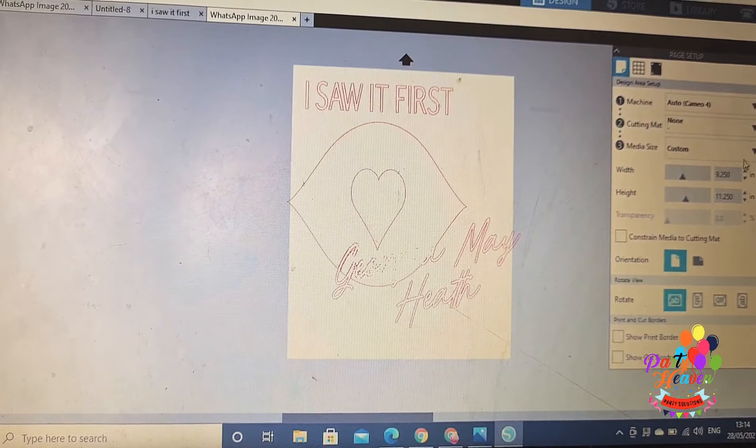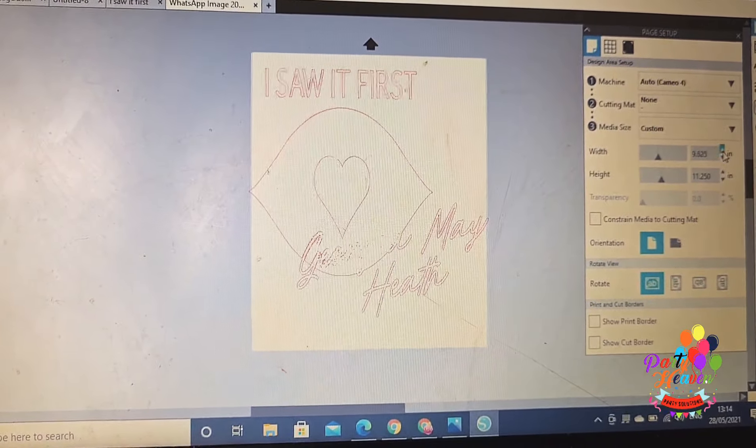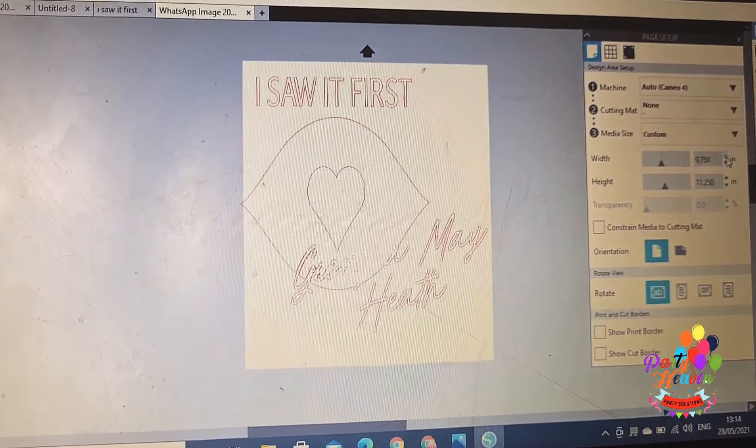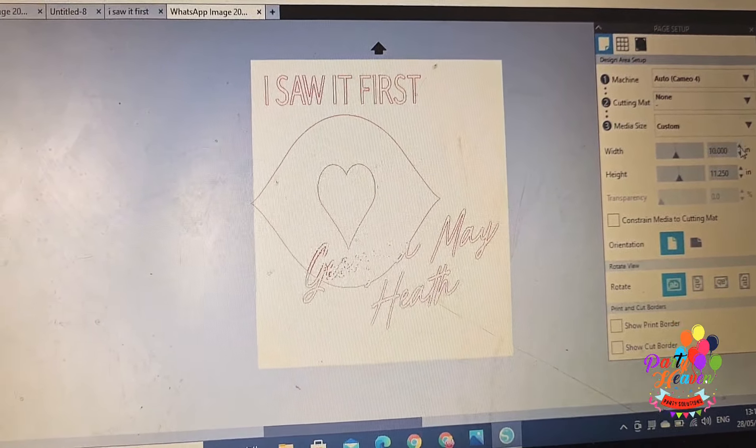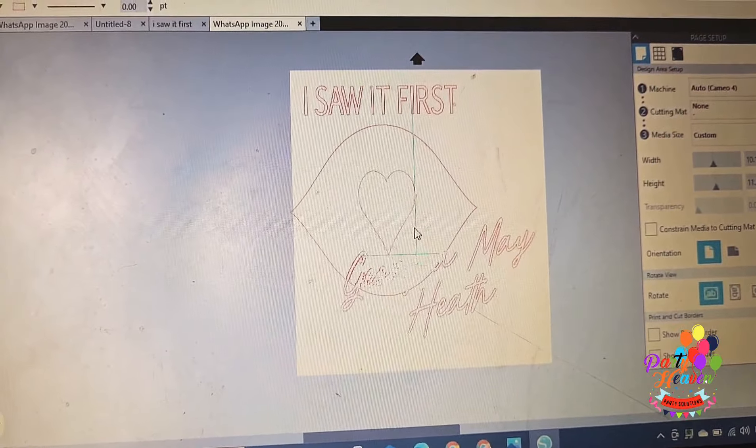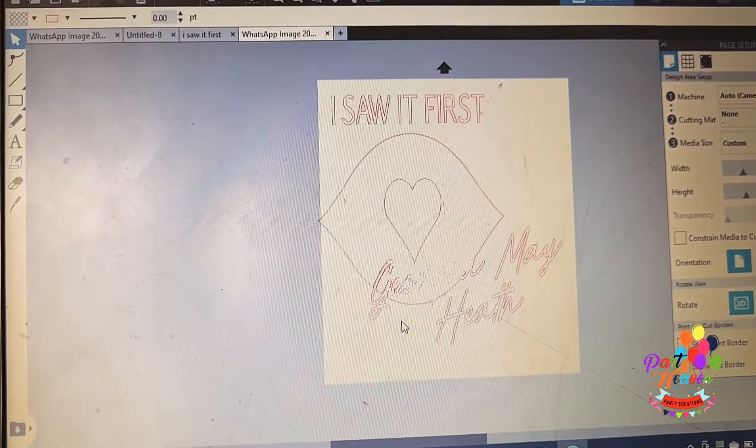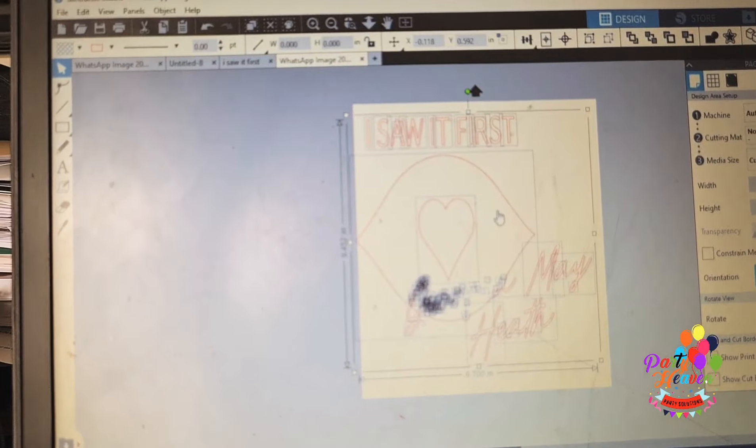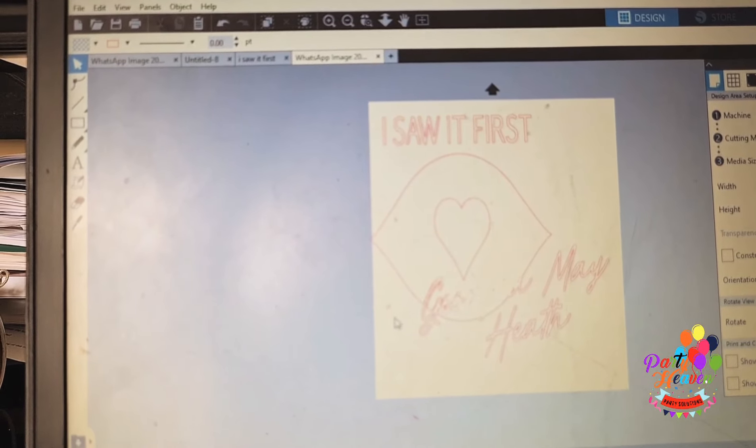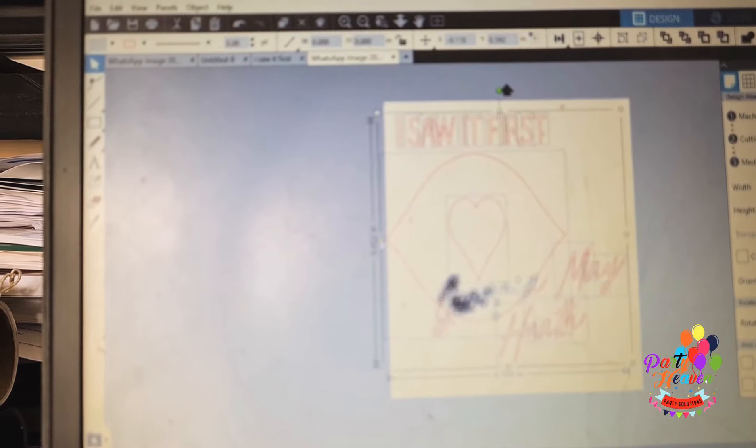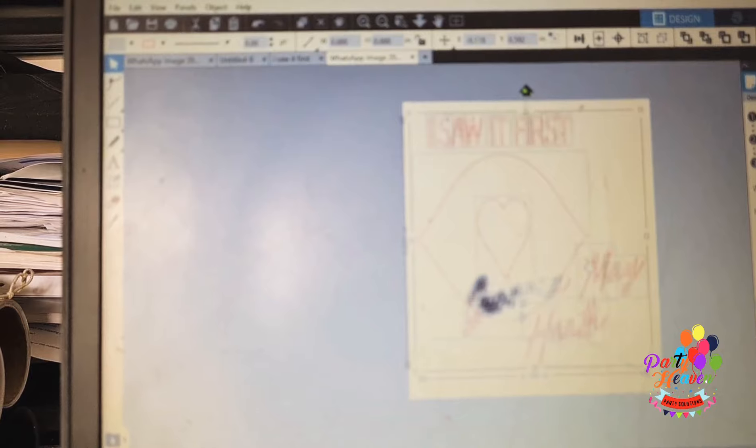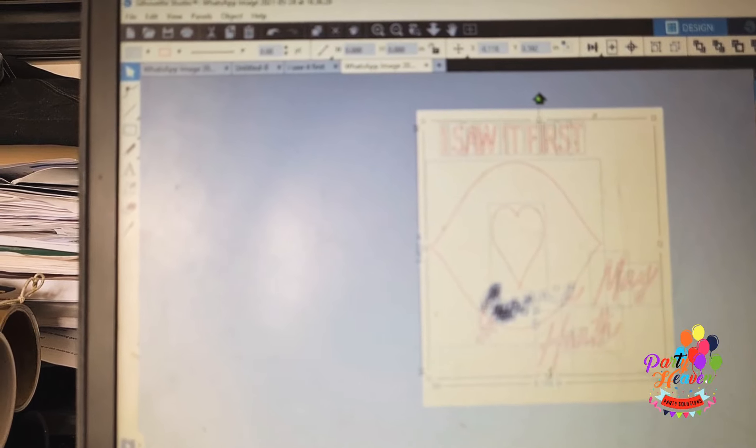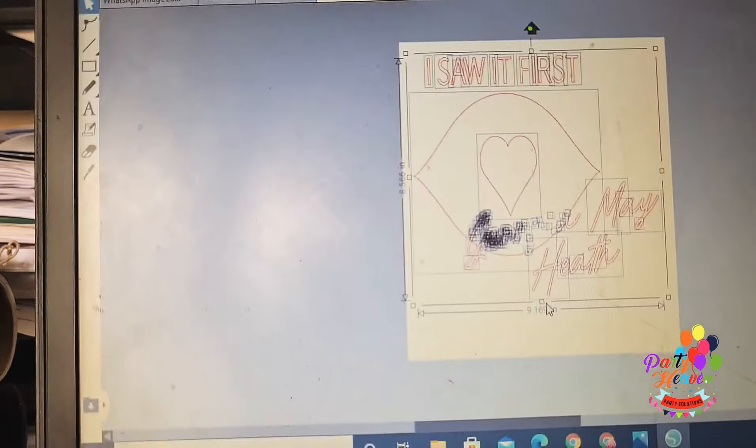Now I can send it to my Cameo 4 to cut the design. Another thing I did with this was I separated the 'I Saw It First' from the lip section so that I could play around with everything. Because the name part was on the lip part, it was kind of really difficult for me to fill it out, to really pick up the design and all of that.